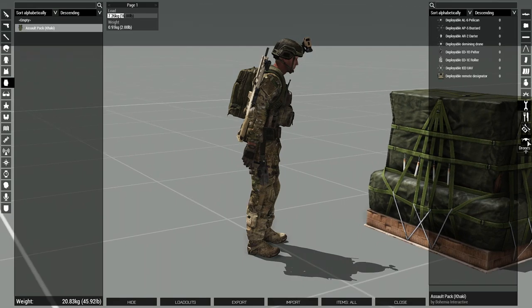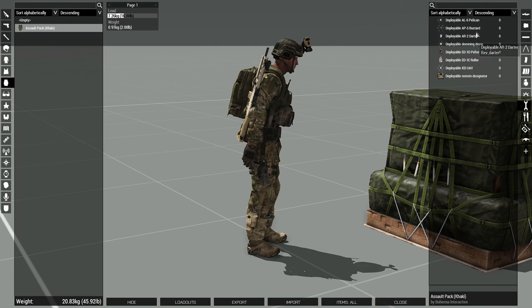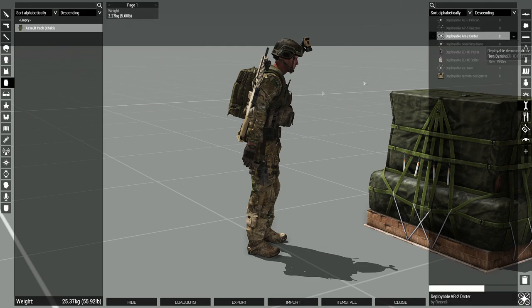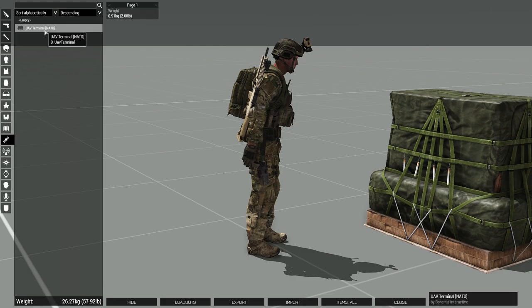When the category is not in use, all the drones can also be found under the tools side category. And always remember your UAV terminal.